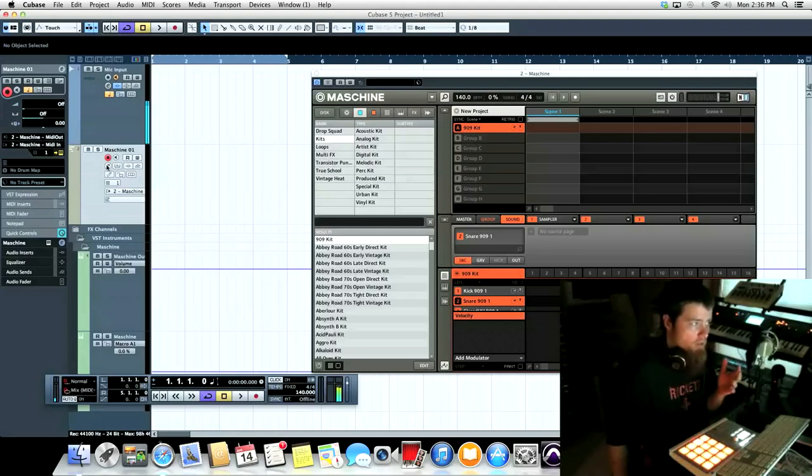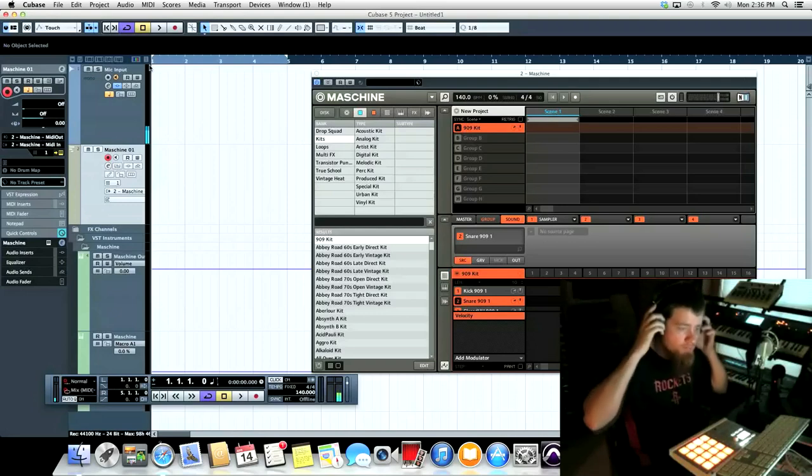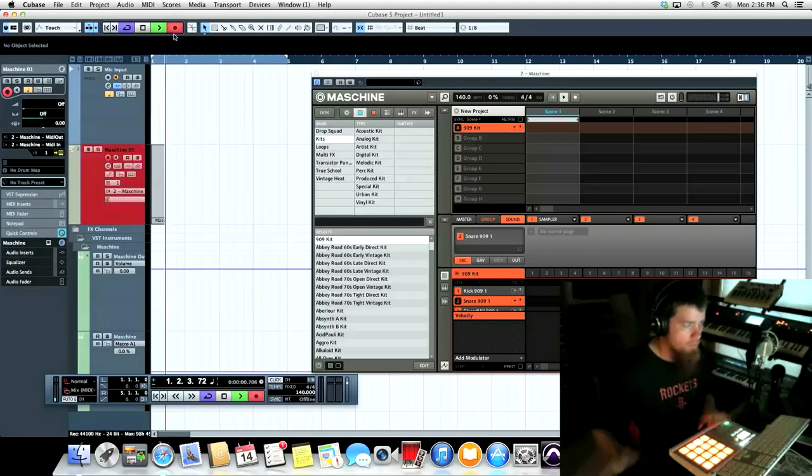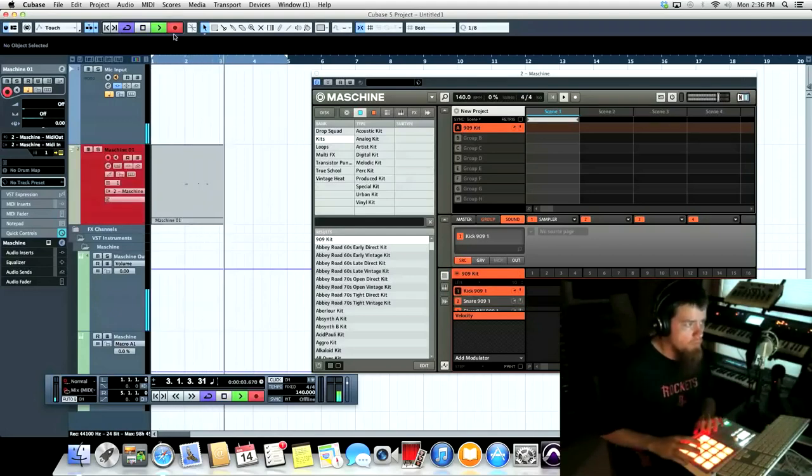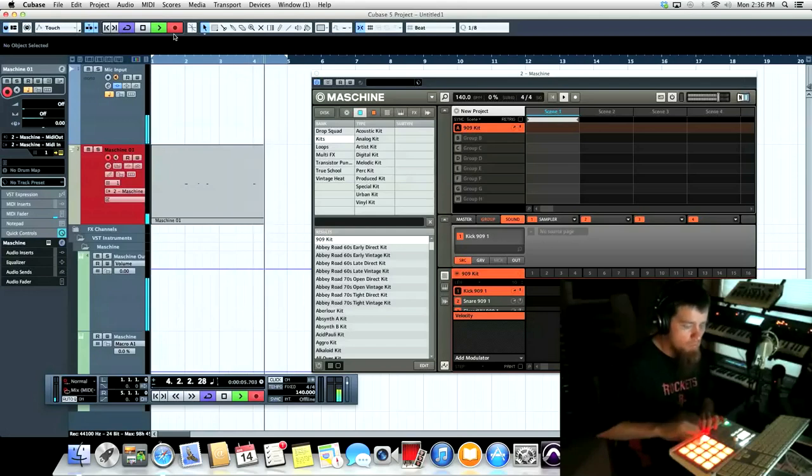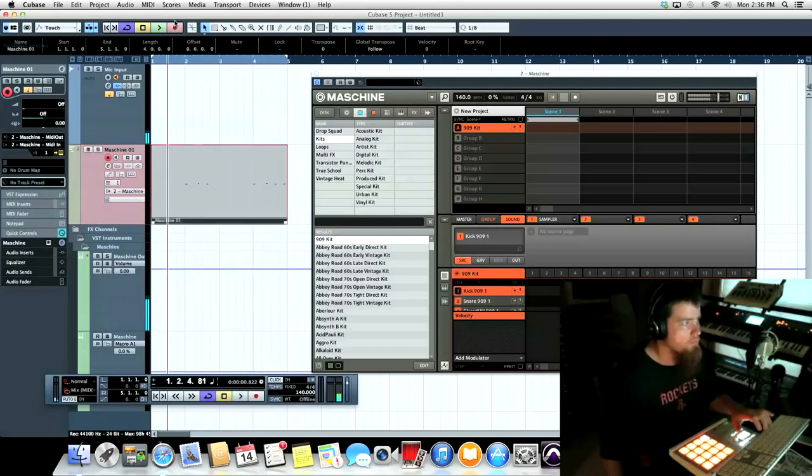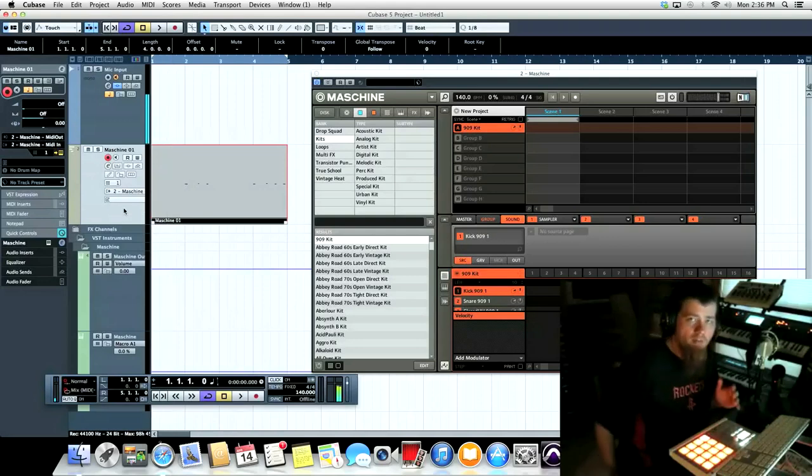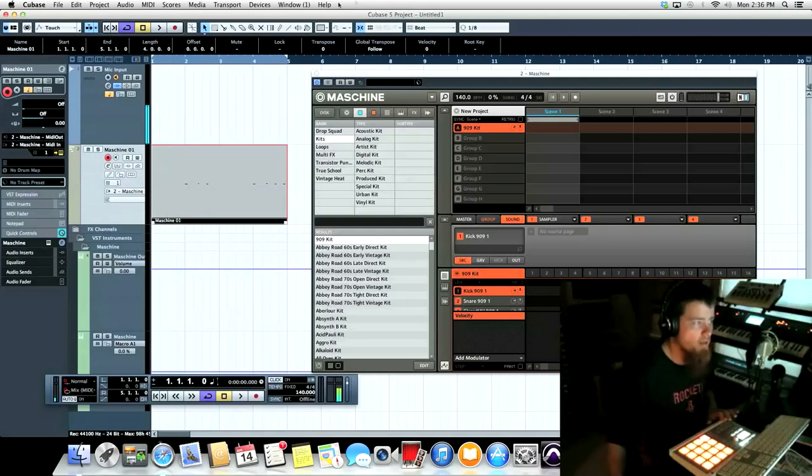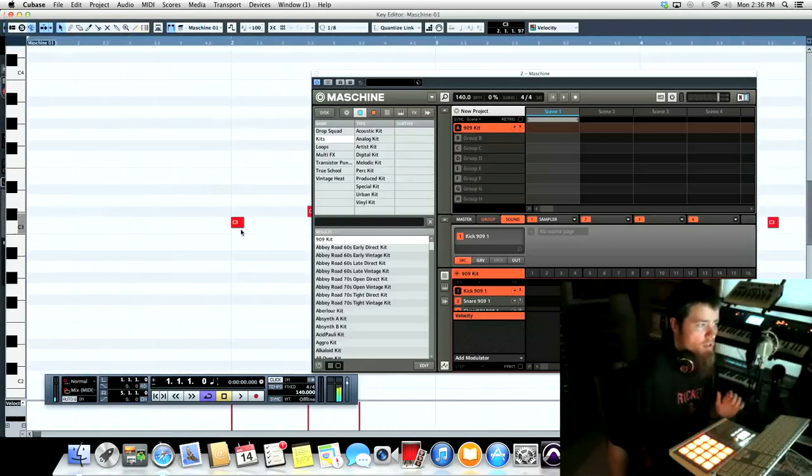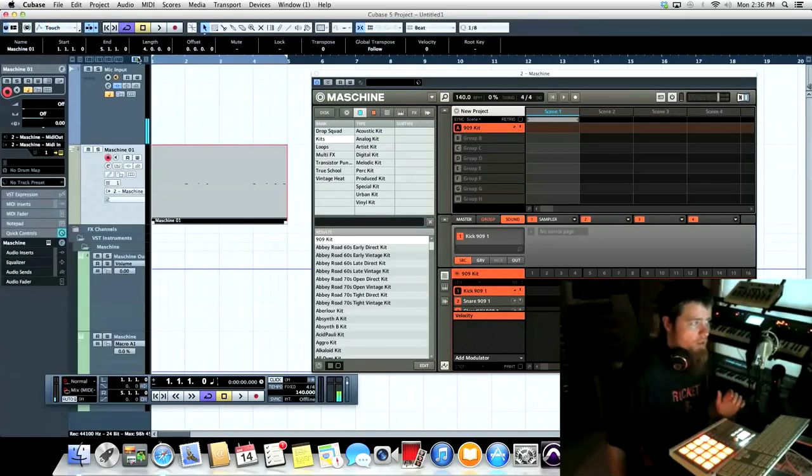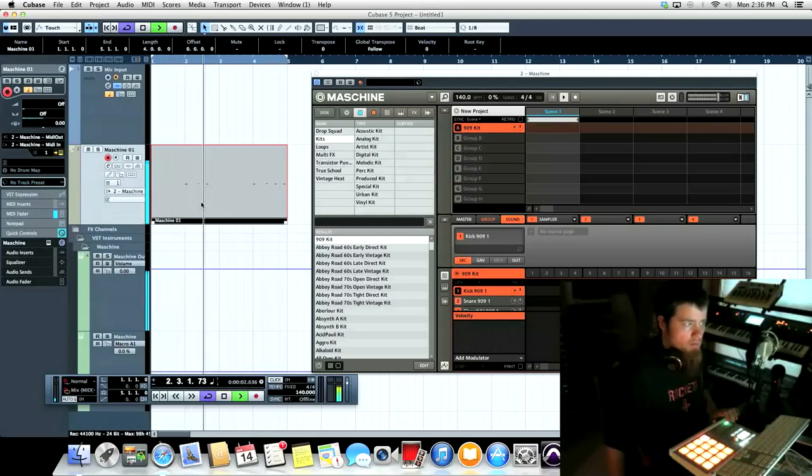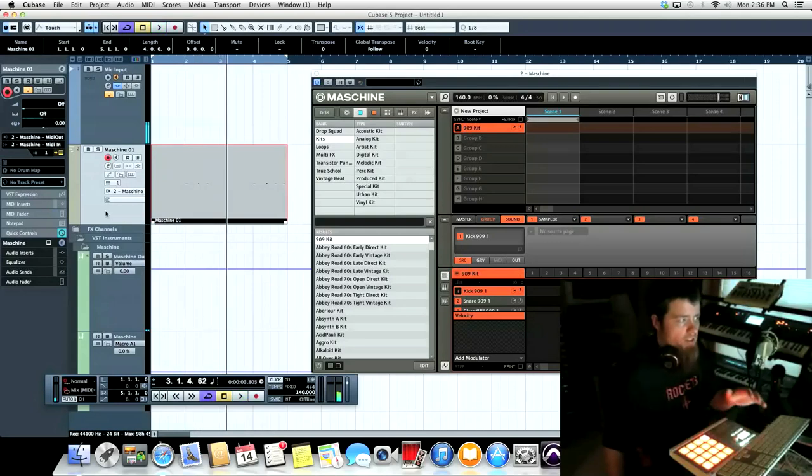So we're going to record a little pattern here and see how it works. You can see we have MIDI notes in Cubase now. If I double-click on the MIDI pattern you can see them inside the inspector. So it's recording. Now if we press play to play back, it's working properly.